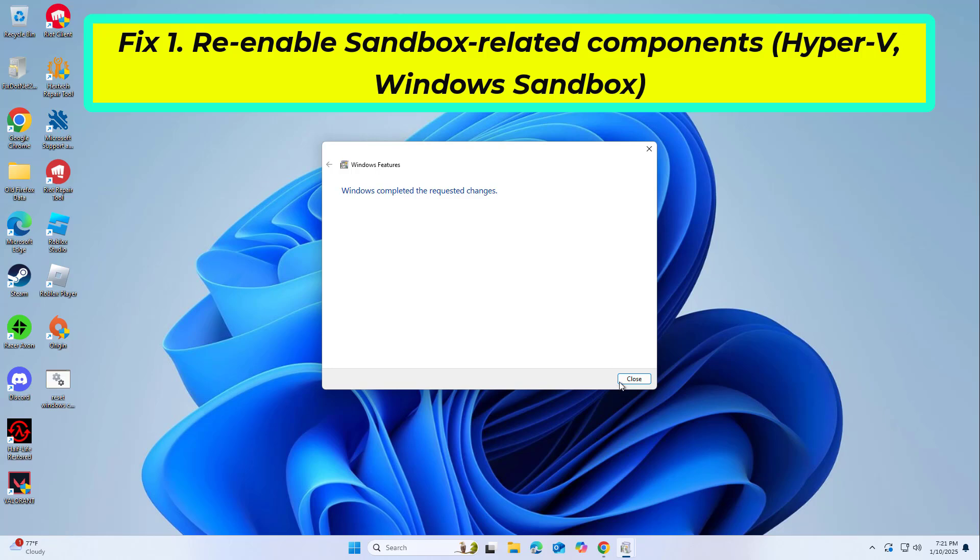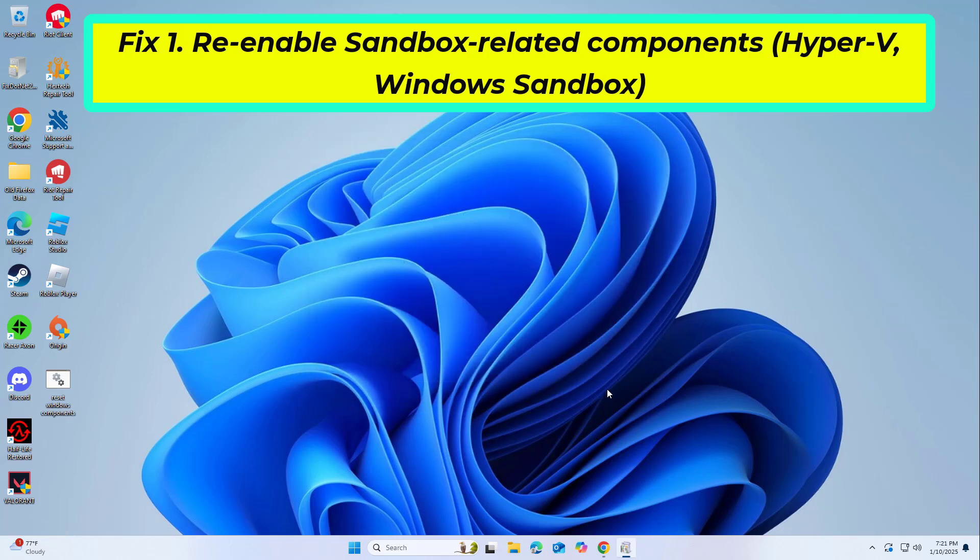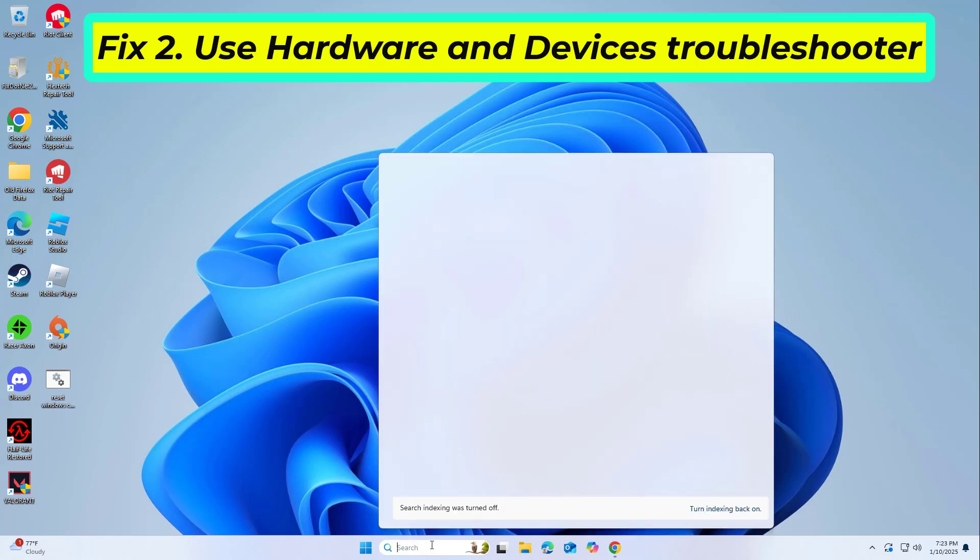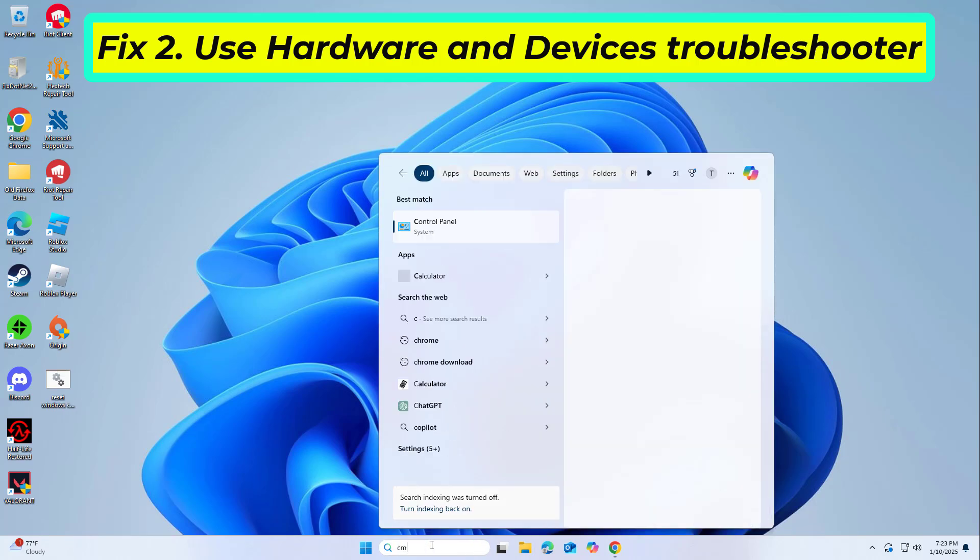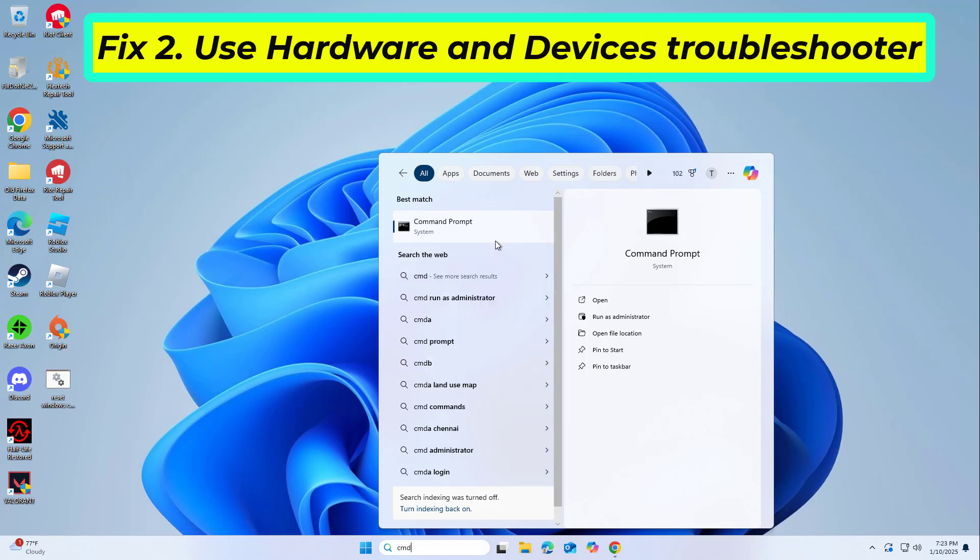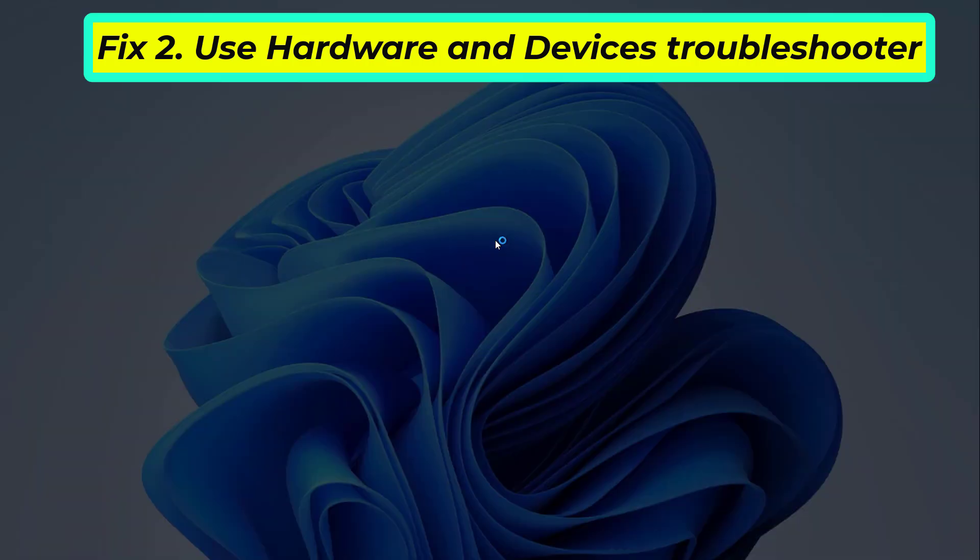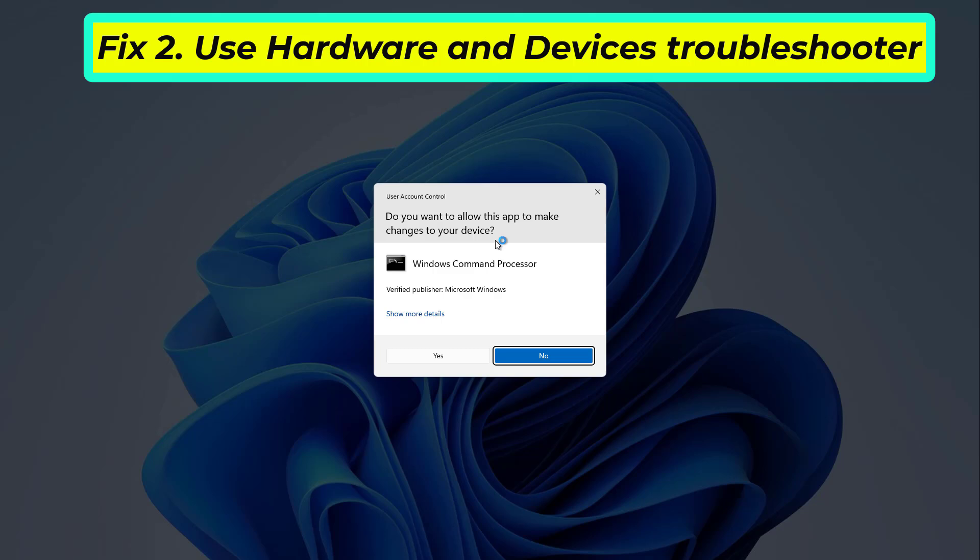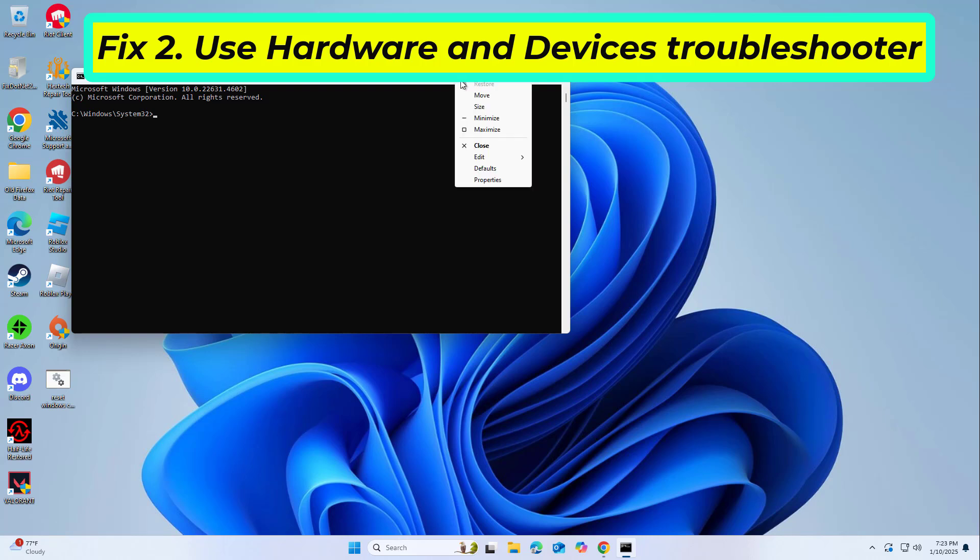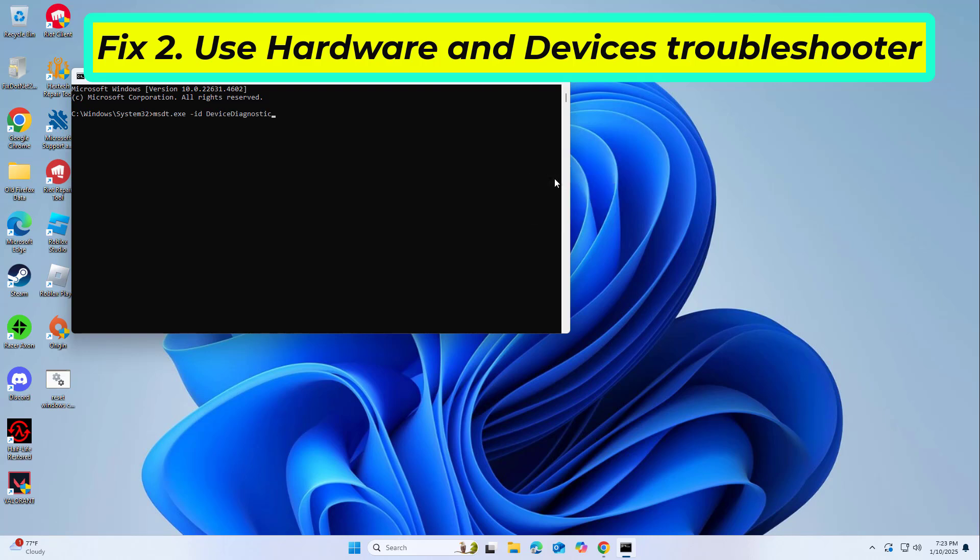If that didn't work, Windows provides built-in troubleshooters to detect and fix common problems. Try the following: copy and paste the command that you will find in the description of this video.